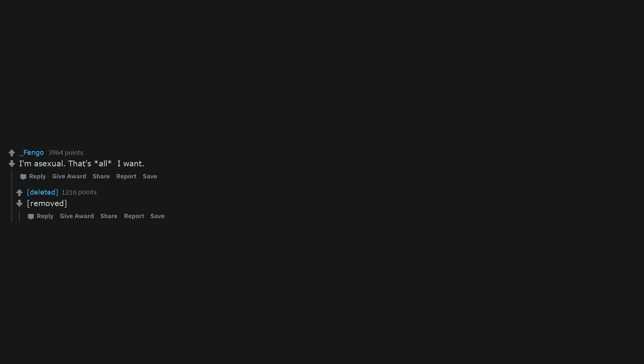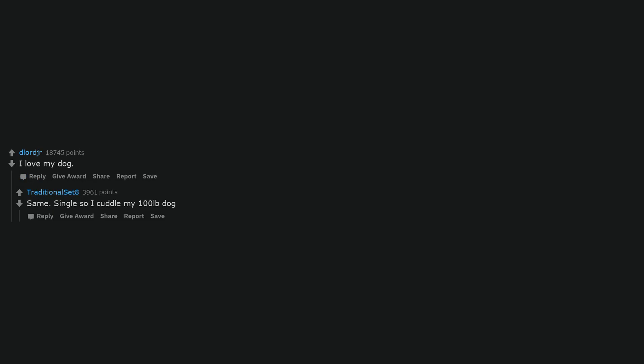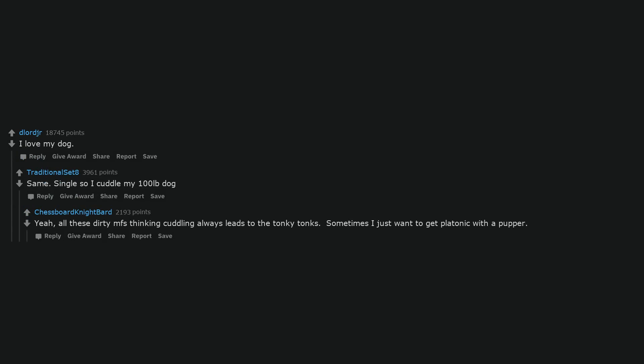I'm asexual. That's all I want. I love my dog. Same. Single so I cuddle my 100 pound dog. Yeah, all these dirty folks thinking cuddling always leads to the hanky panky. Sometimes I just want to get platonic with a pupper.